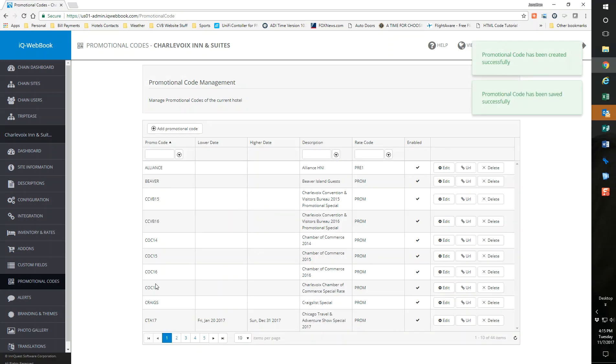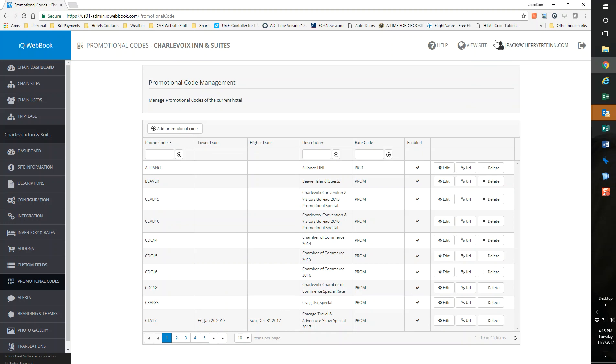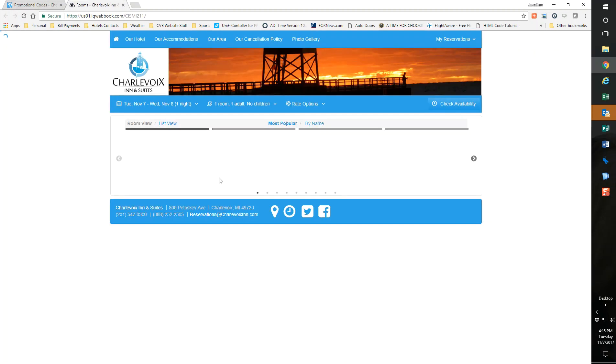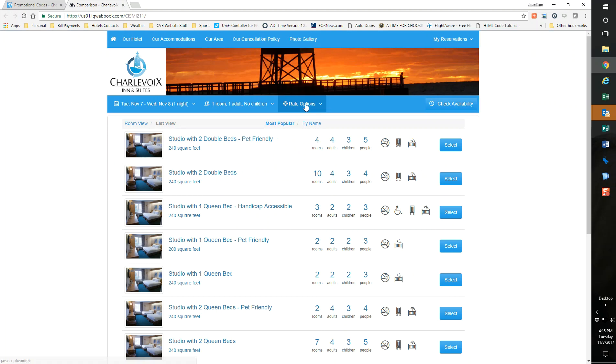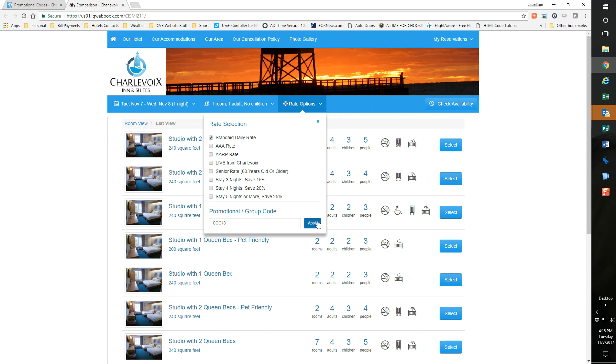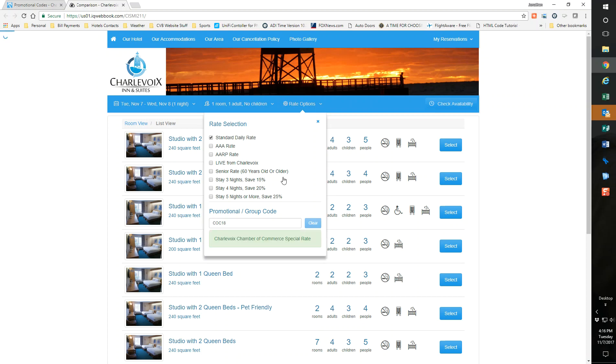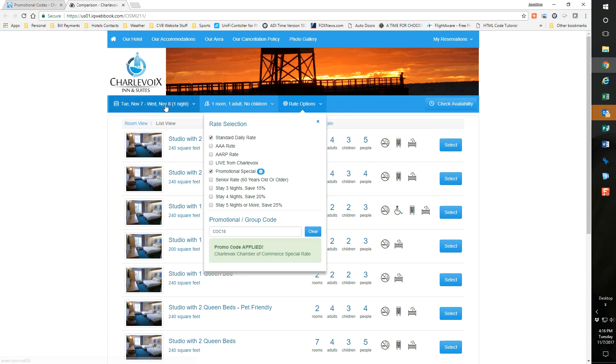Now I always like to check it. I go in here and go to visit my site. I'm just going to go rate options, go in here. I'm going to see COC 18, apply, and now I've applied.